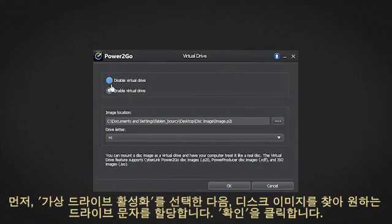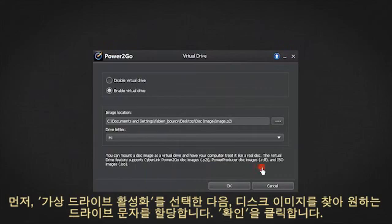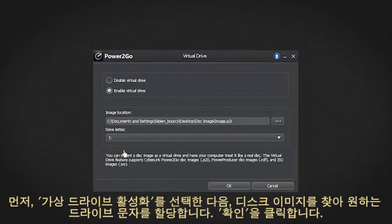Next, select Enable Virtual Drive. Then find the disk image and assign it a drive letter of your choice. Click OK.